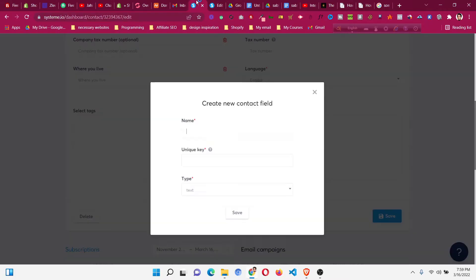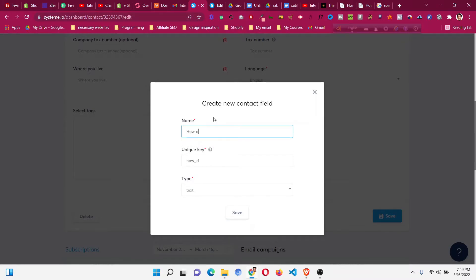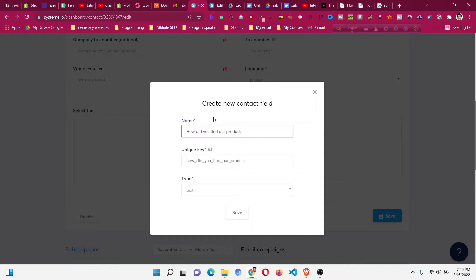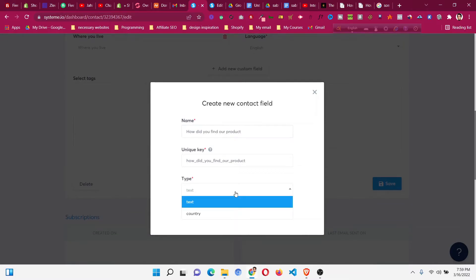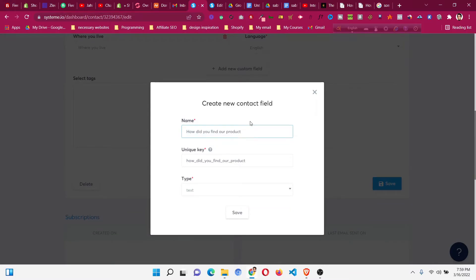The name will be: how did you find our product? Sometimes in survey forms we have this type of question about how people find us. People can provide answers like social media, Facebook, etc.